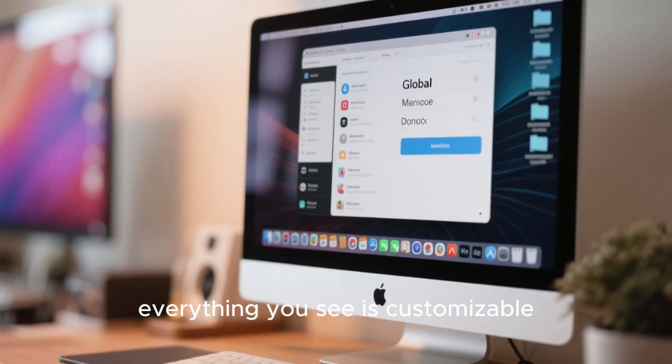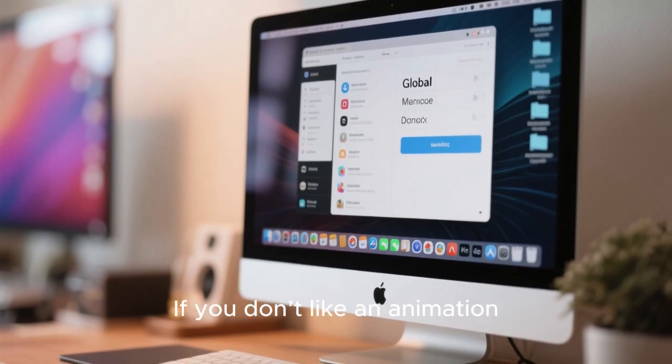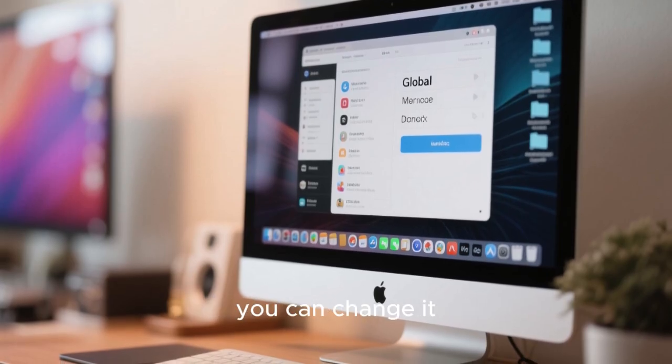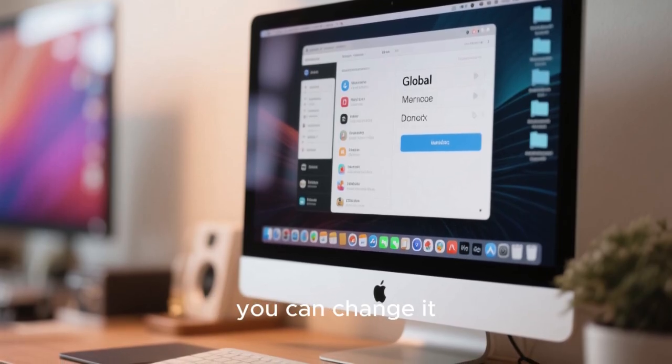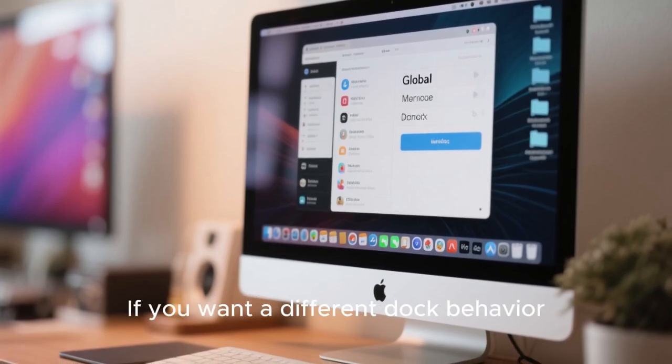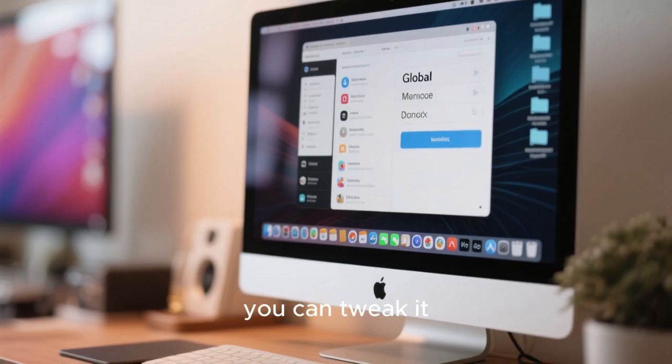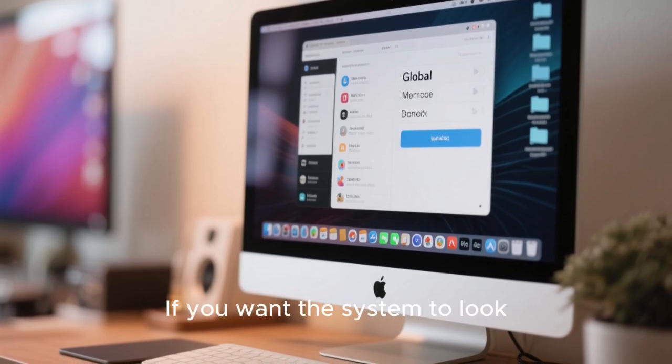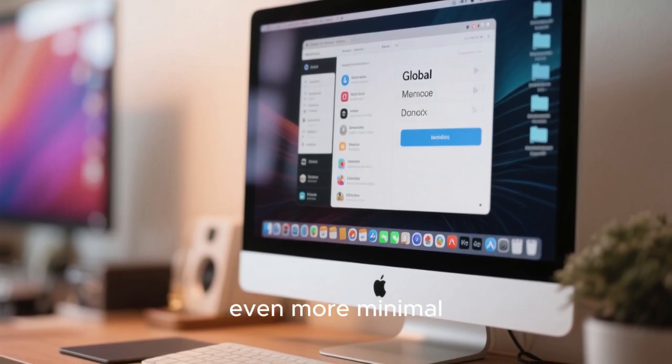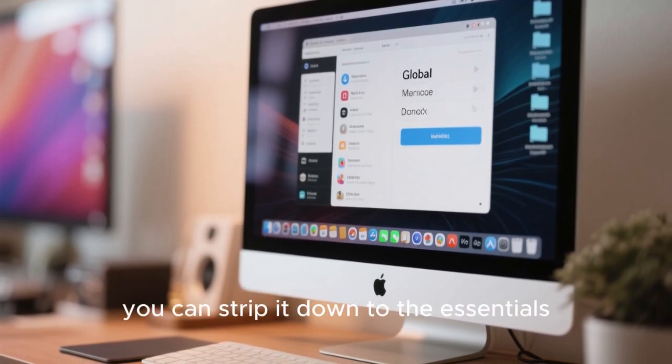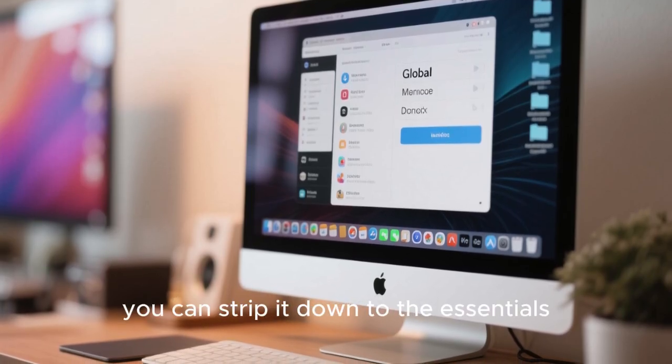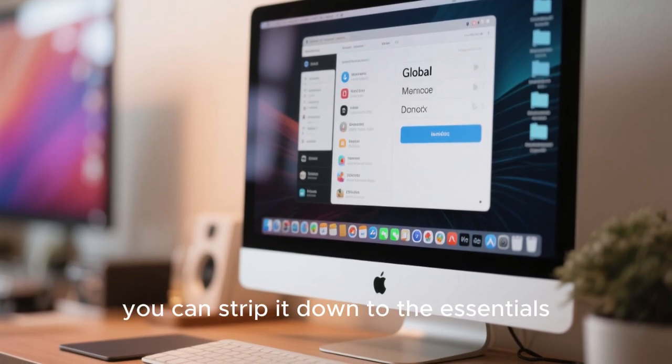And unlike macOS, everything you see is customizable. If you don't like an animation, you can change it. If you want a different dock behavior, you can tweak it. If you want the system to look even more minimal, you can strip it down to the essentials.